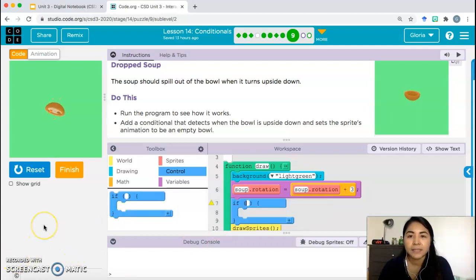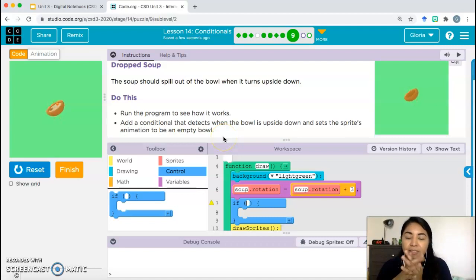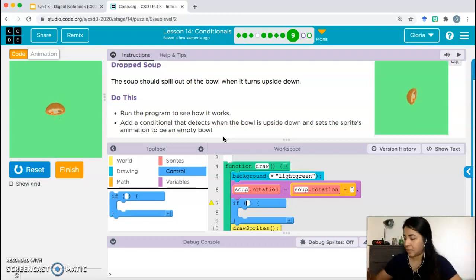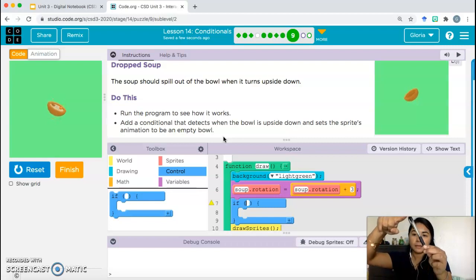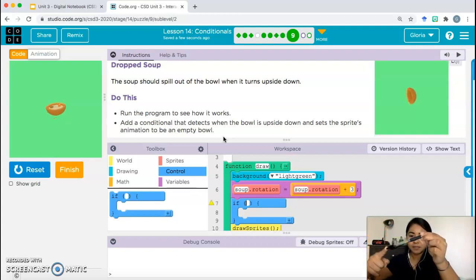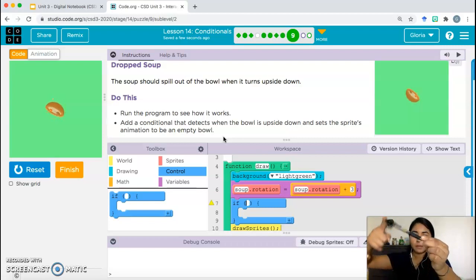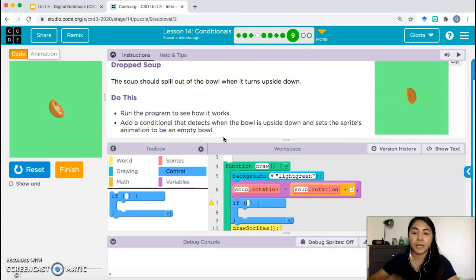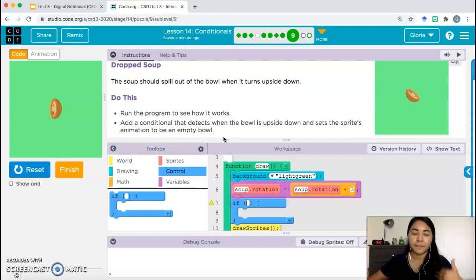We need an if statement and need to think about what boolean expression to use. How do we tell that the bowl is upside down? As it rotates, at what degree does the bowl become upside down? Starting straight up, rotating 90 degrees, then another 90 — that's 180 degrees. Once past that point, the bowl is upside down.